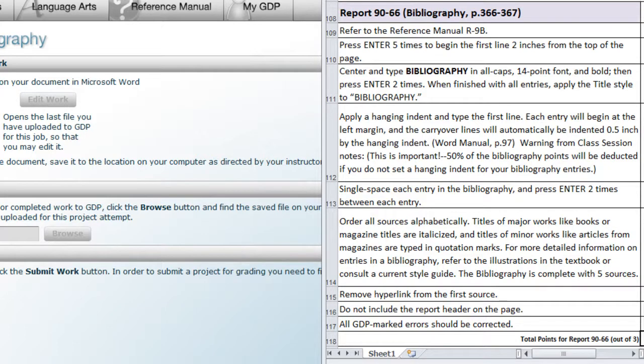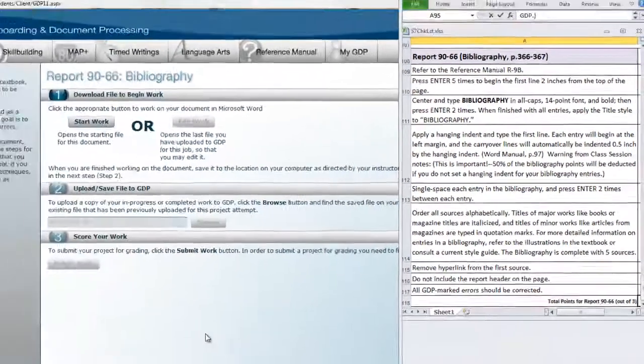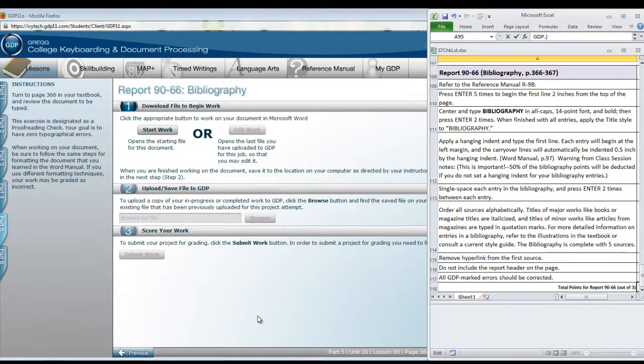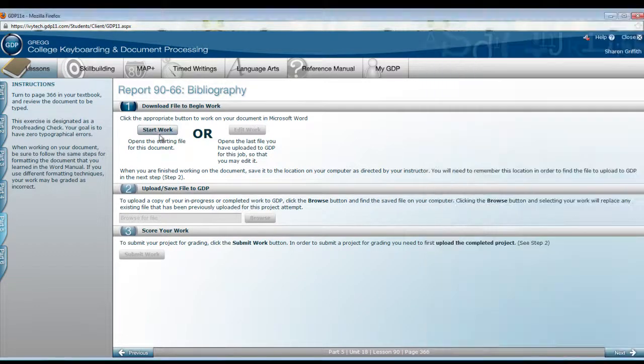It's automatic. You do not press enter at that point. You are going to single space each entry in the bibliography, and press enter two times between each entry. Okay, let's begin work.